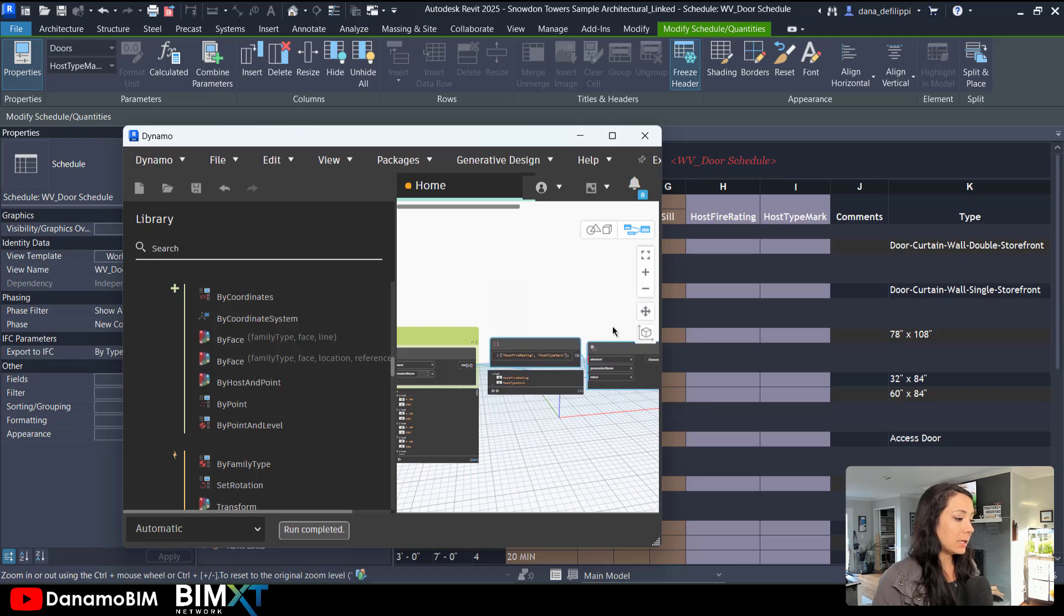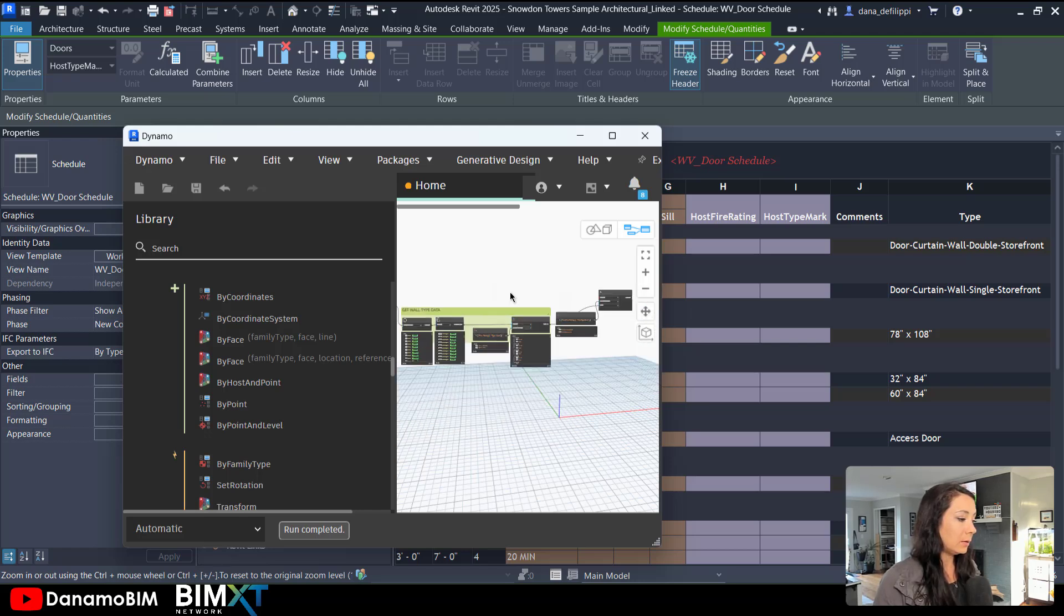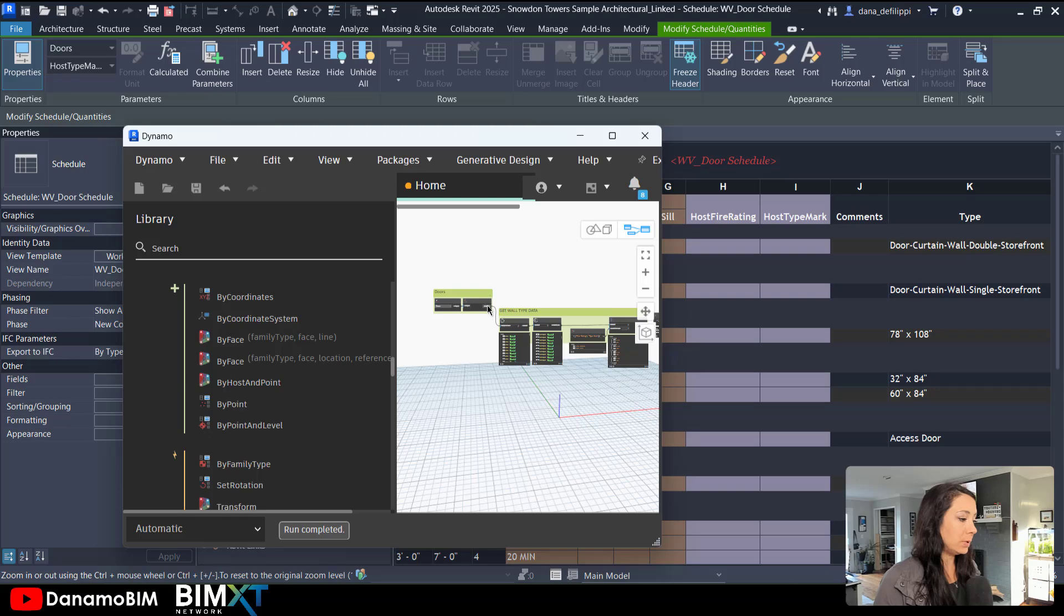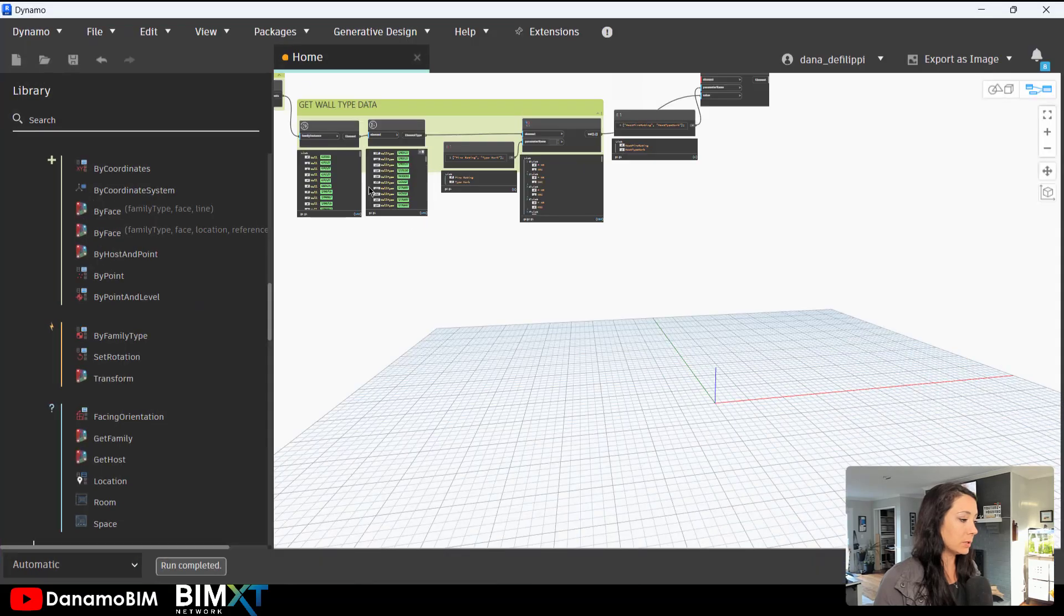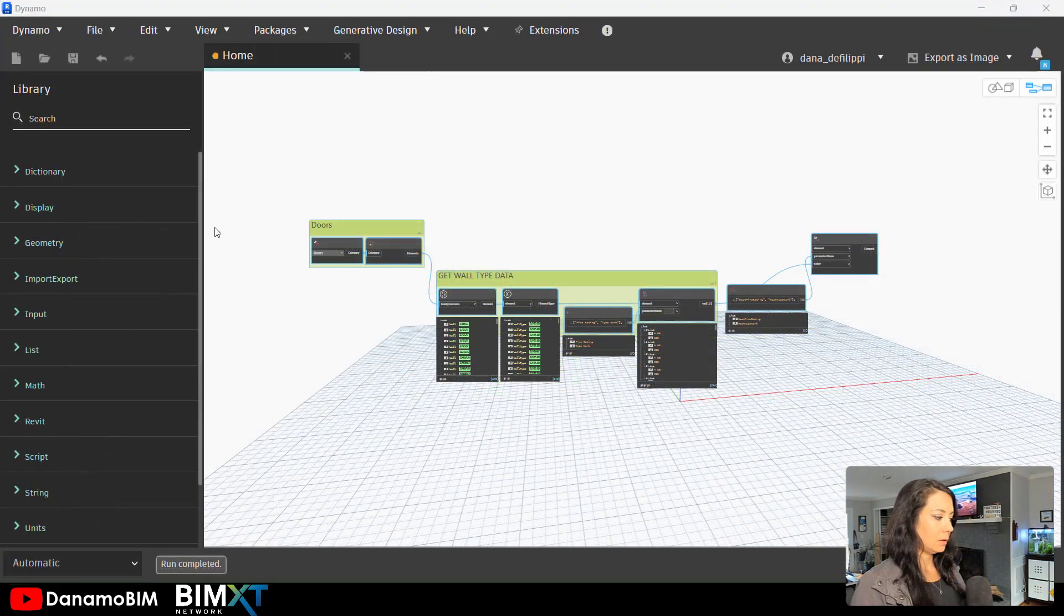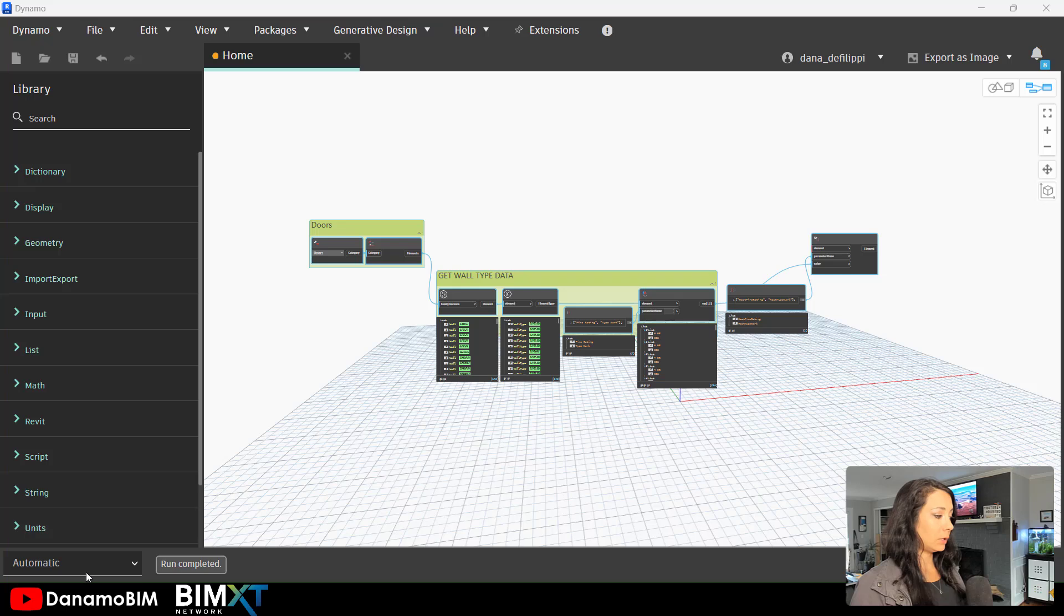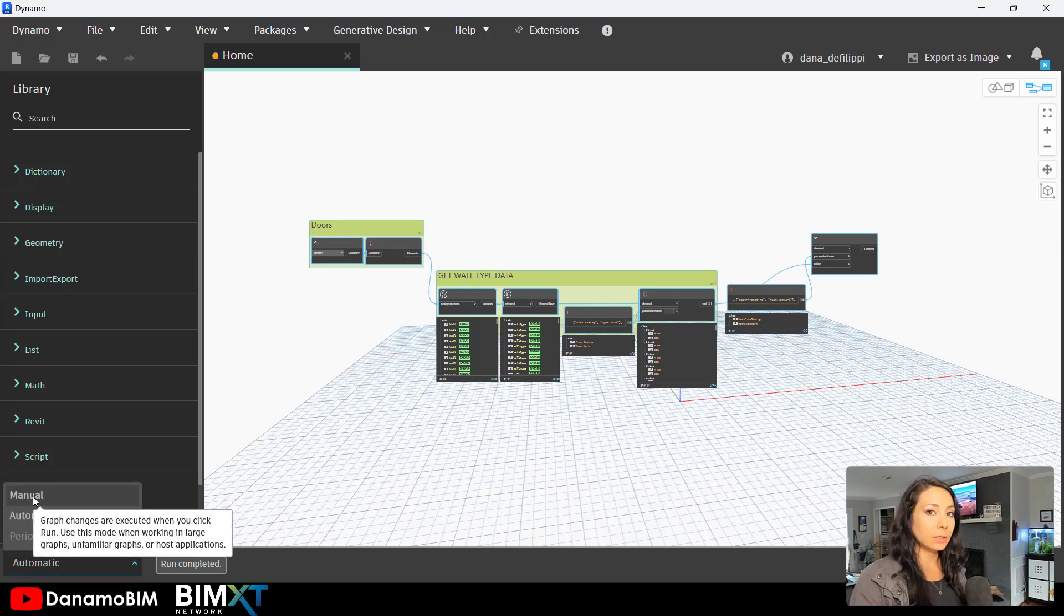Feed that into our parameter name. And once again, we need our elements, which would be back to our doors. Now we've been running the script in automatic. Before we execute the script, we will want to go ahead and switch this over to manual.